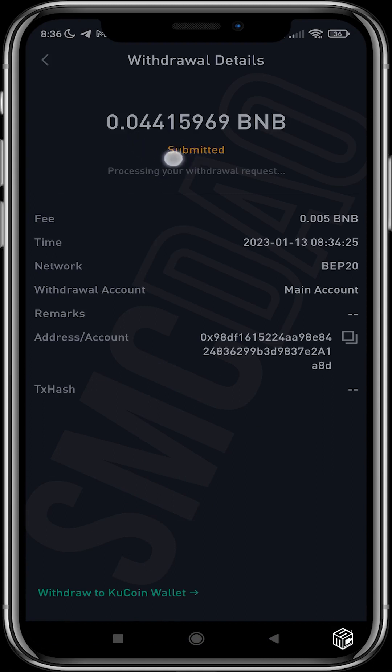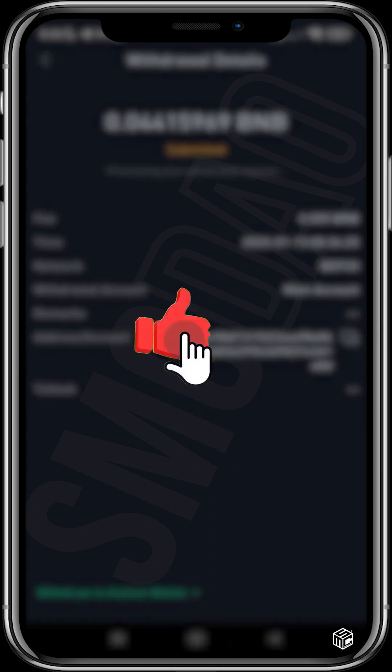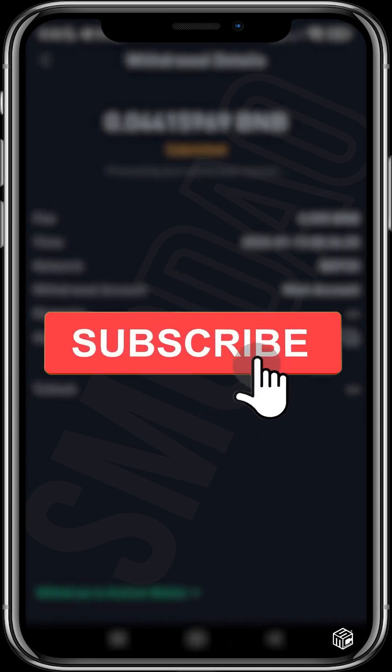In a few minutes you should receive the BNB in your Trust Wallet. That's basically how to do it — hope you guys have fun trying this out. I'll see you in the next video, be sure to like and subscribe.